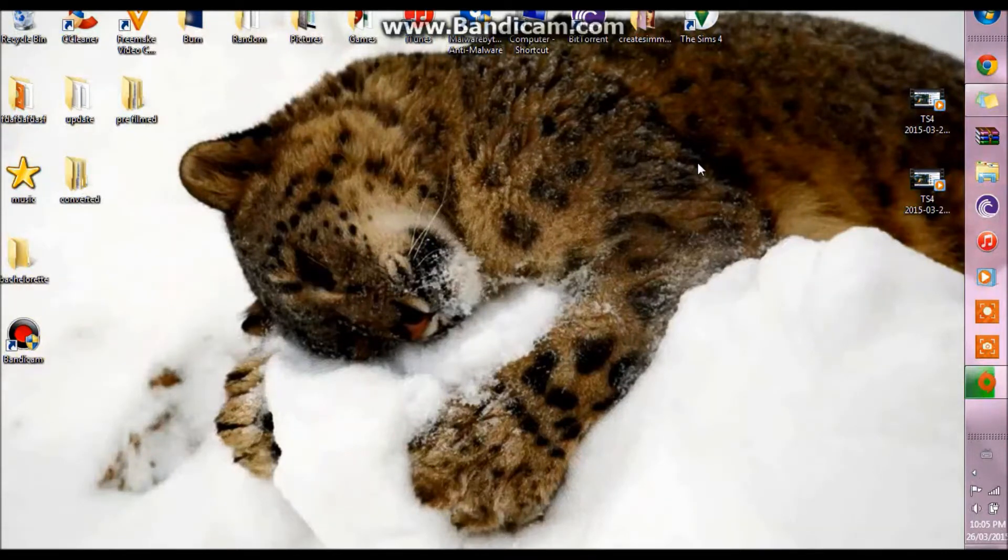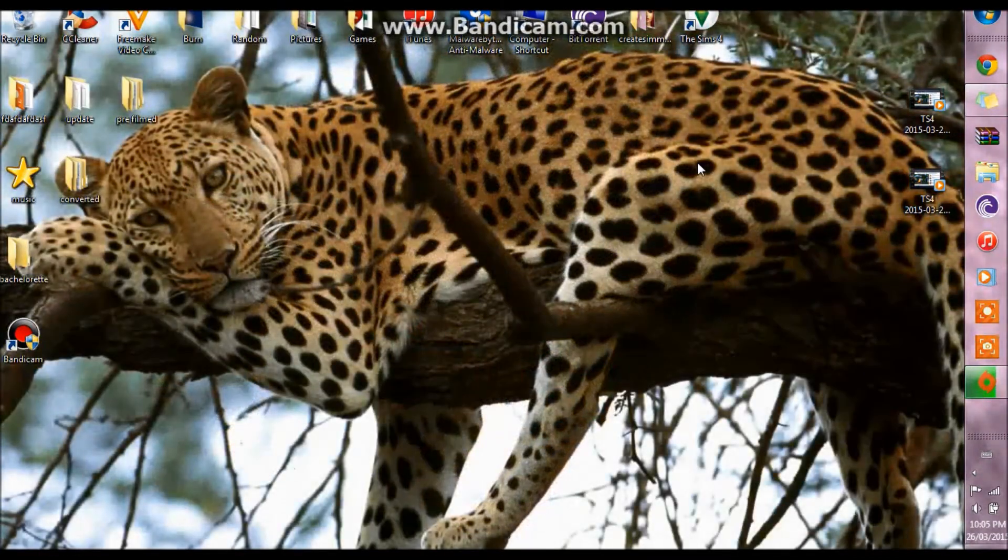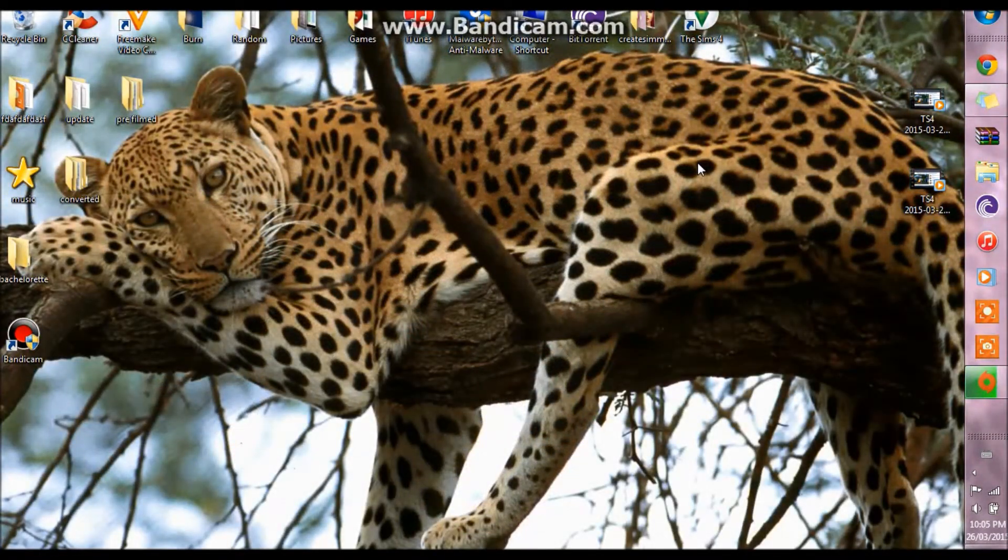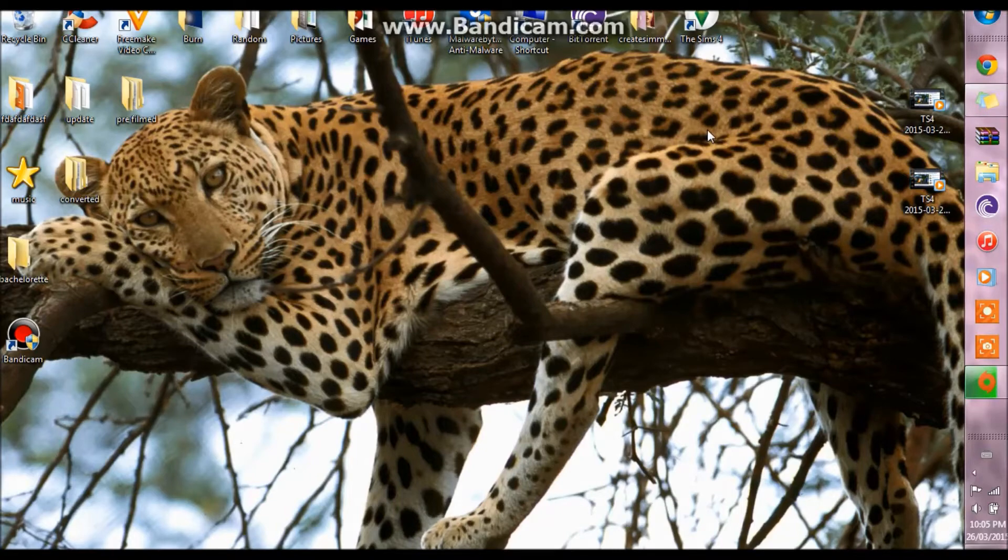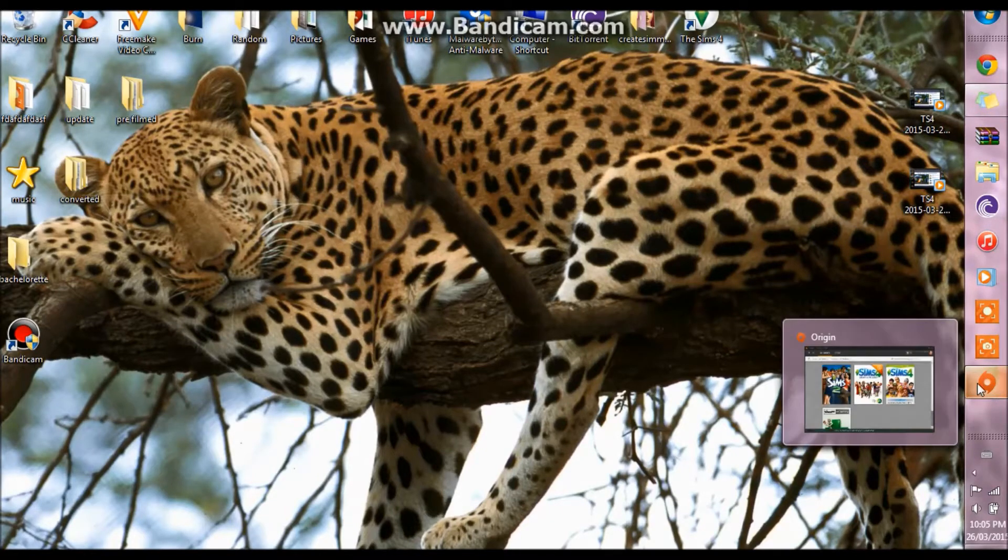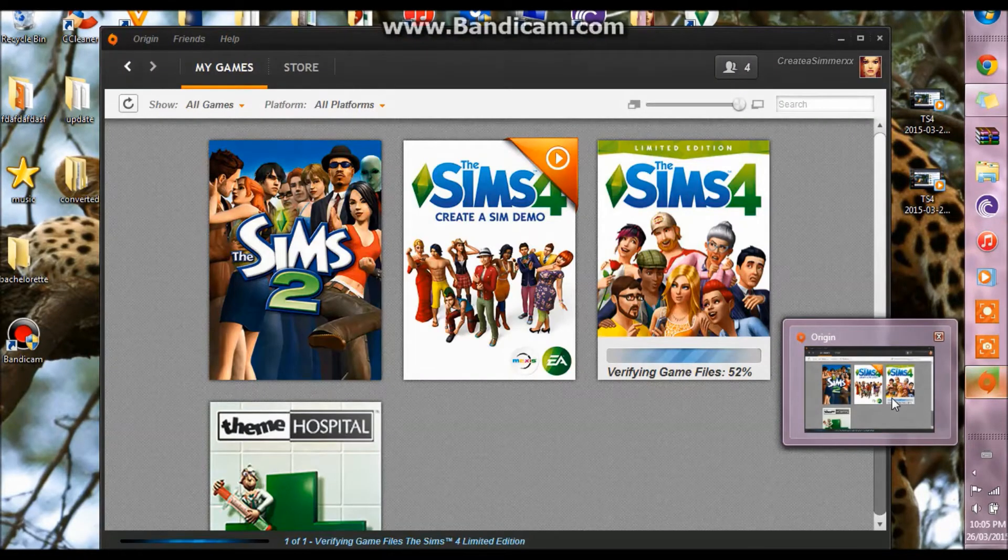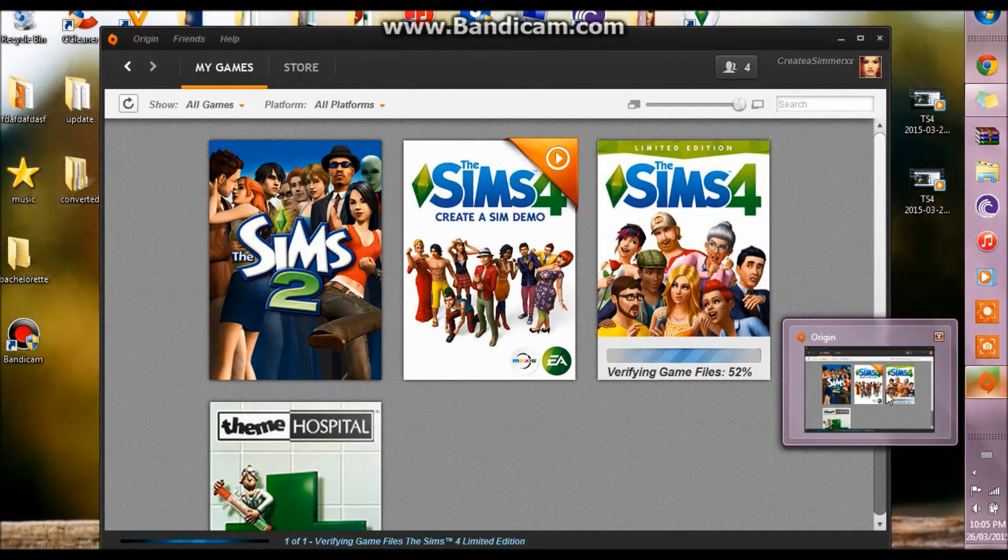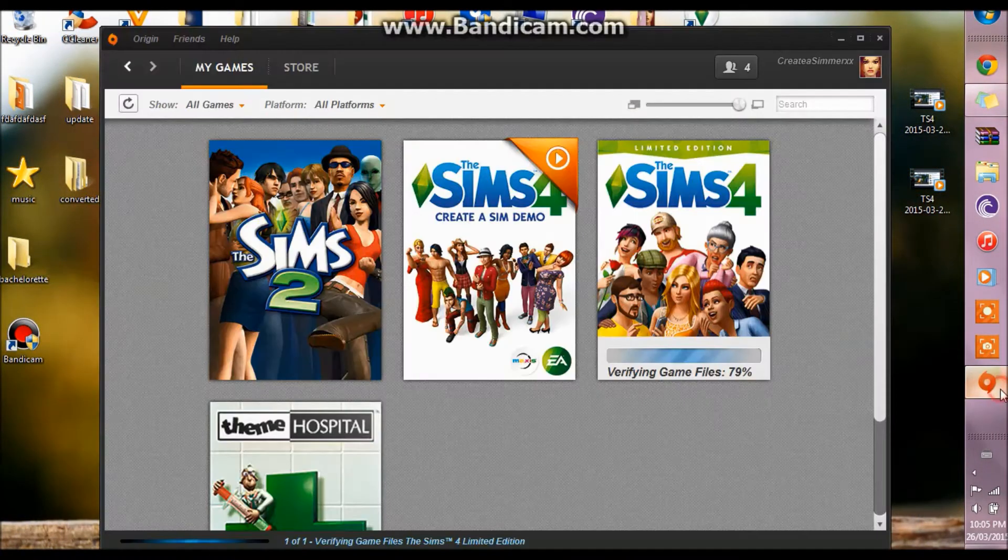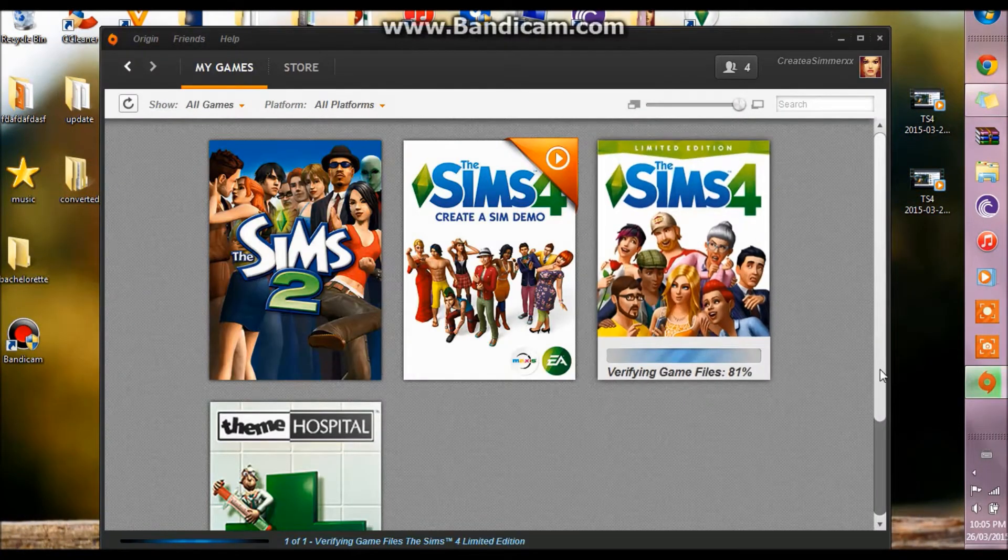This could save you a bit of time because I know that sometimes uninstalling a large game like The Sims and excuse me could really take a long time to get it off your computer and then get it back on.